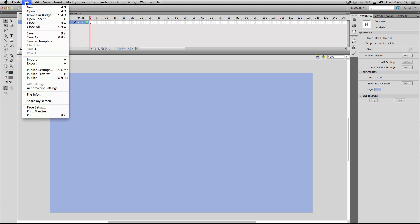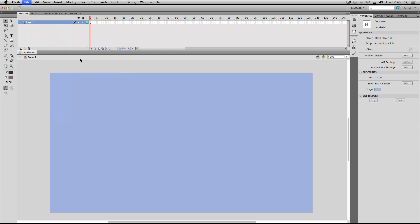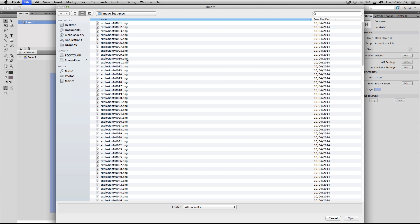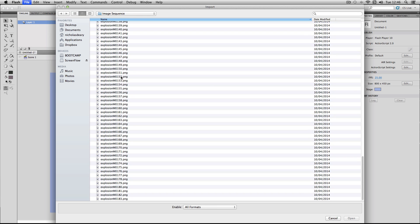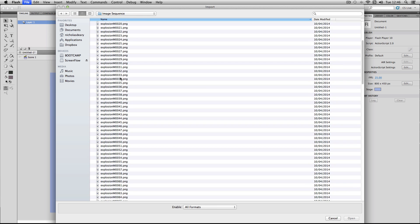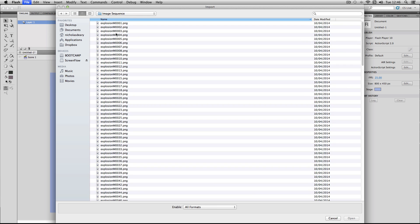So I'm going to go to File, Import, Import to Stage. Here I've got my folder set up with a large image sequence in it — it's an image sequence of an explosion effect with an alpha channel.